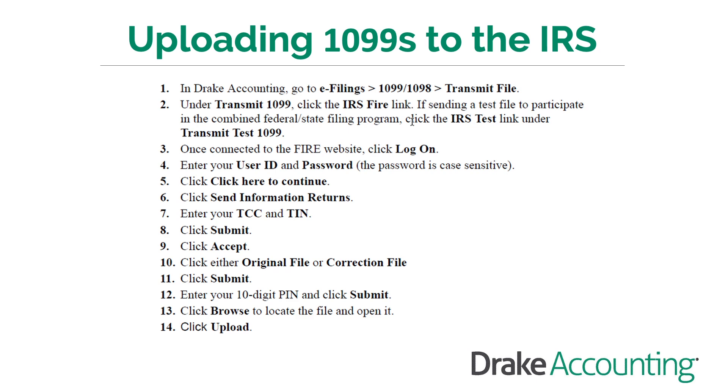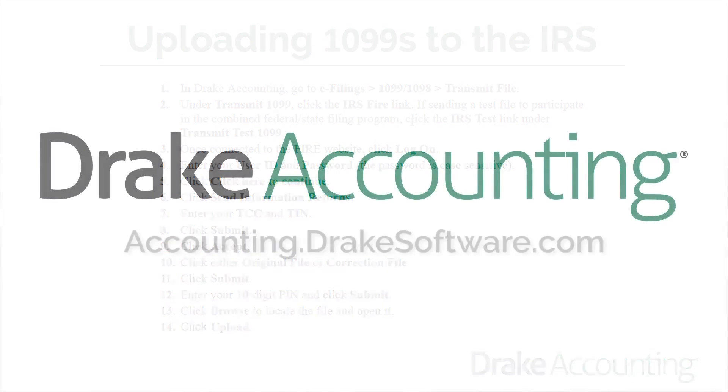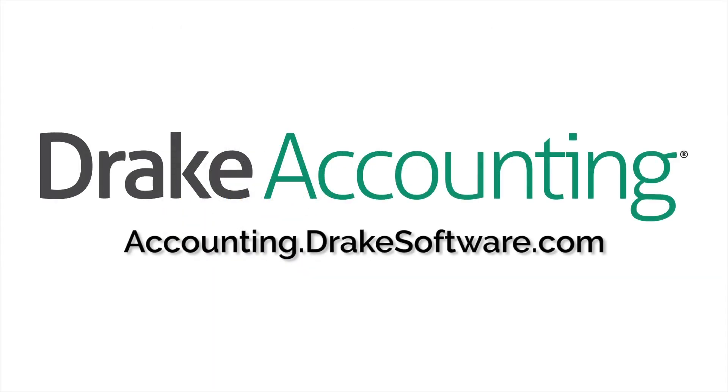For more information, visit accounting.drakesoftware.com.